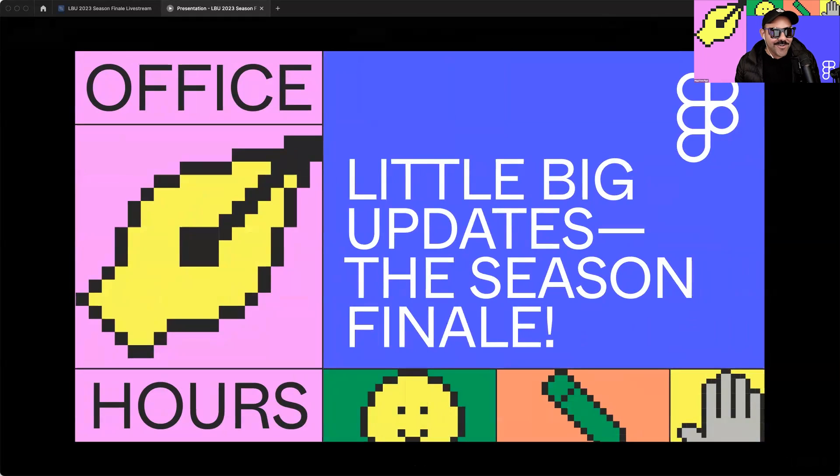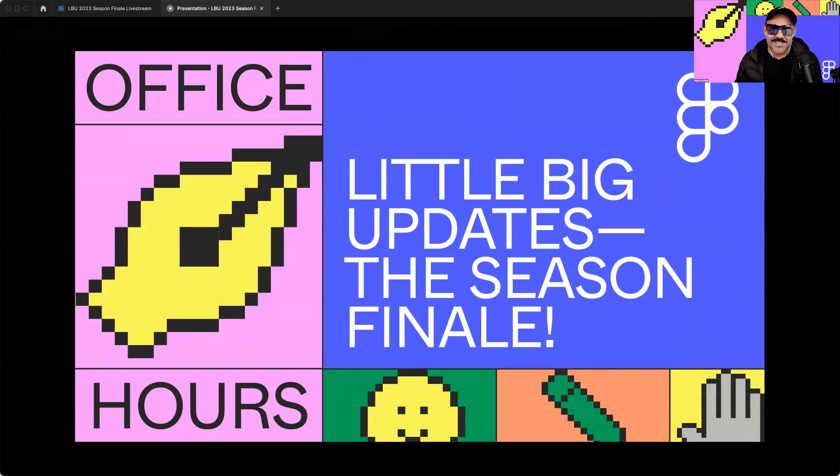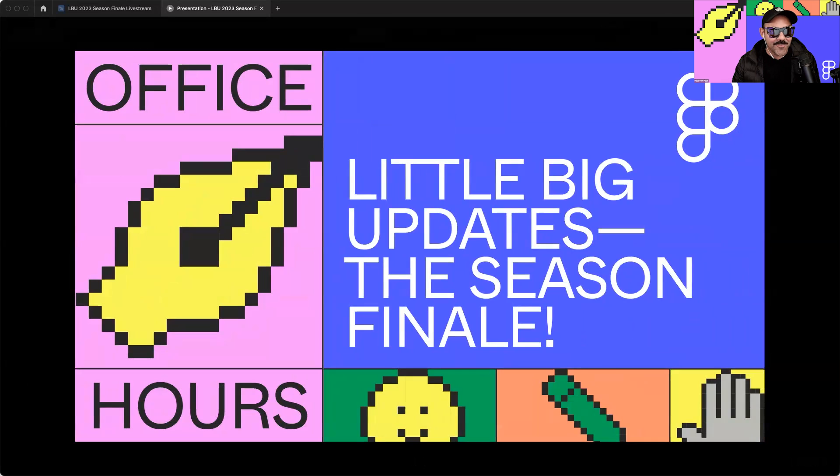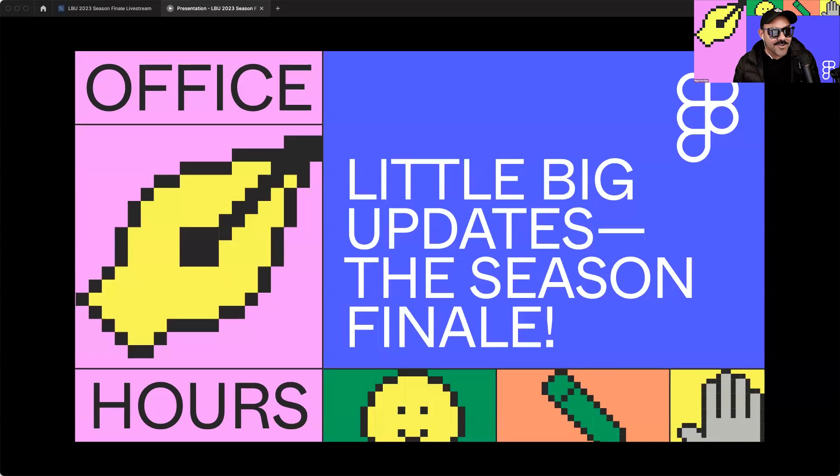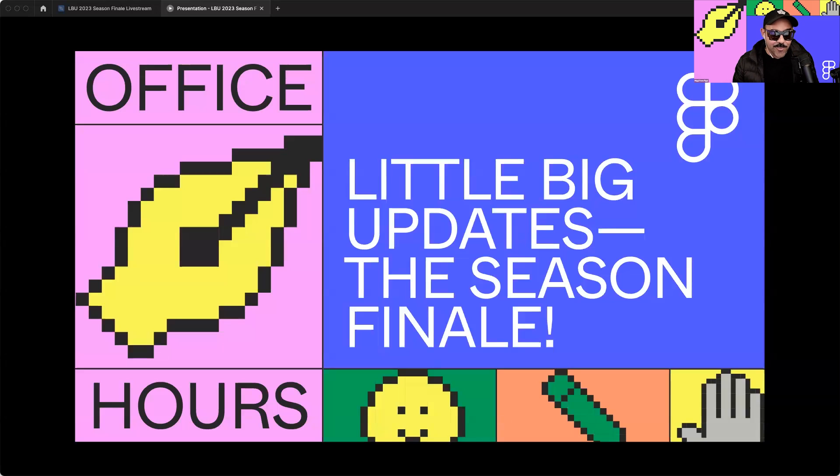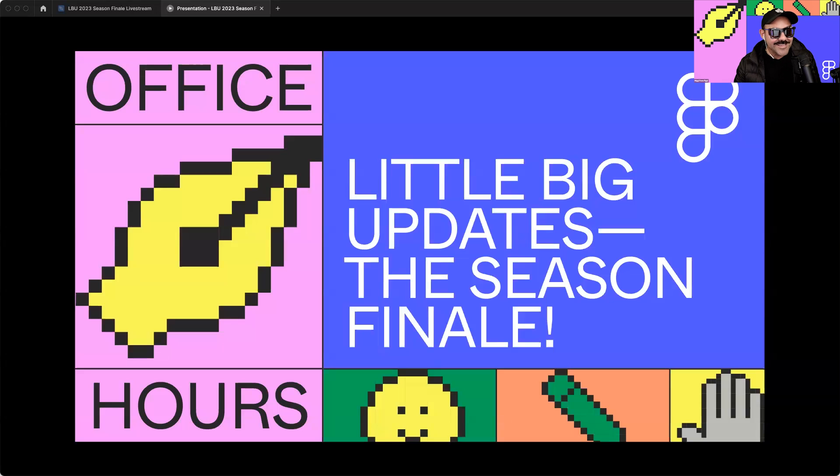I'm excited to kick off the season finale of this round of Little Big Updates. For those who don't know, Little Big Updates is a Figma campaign that features a ton of small but impactful product improvements. These updates come from an accumulation of user feedback that our teams gather and log throughout the year. They then block out several weeks to fix and polish those features.